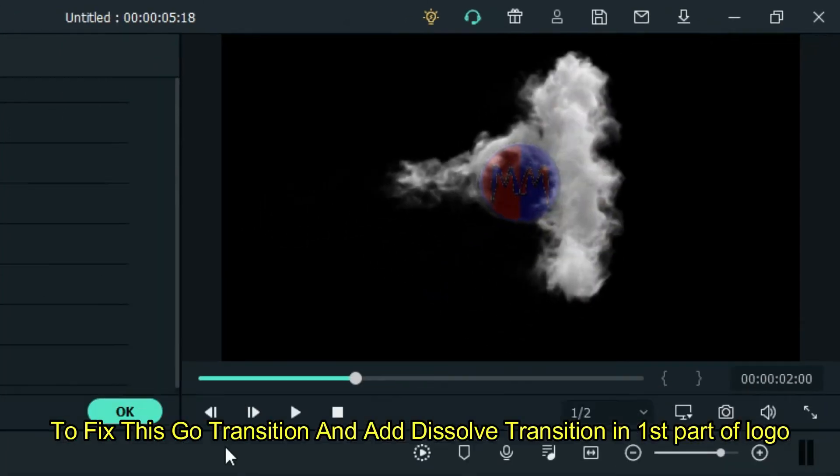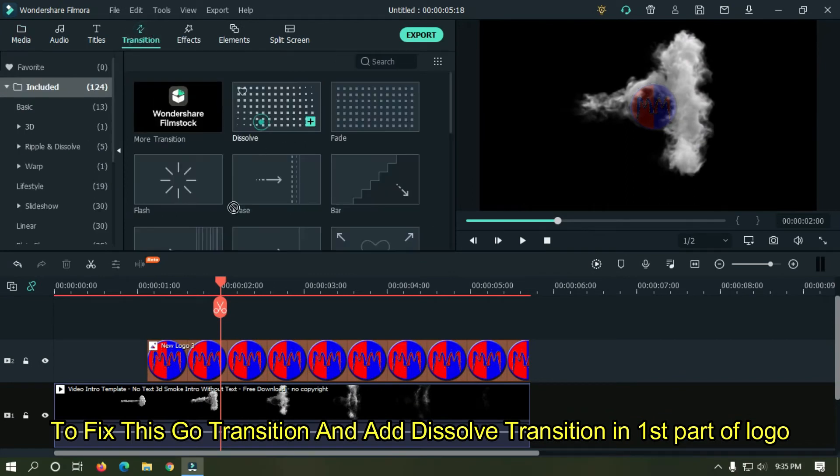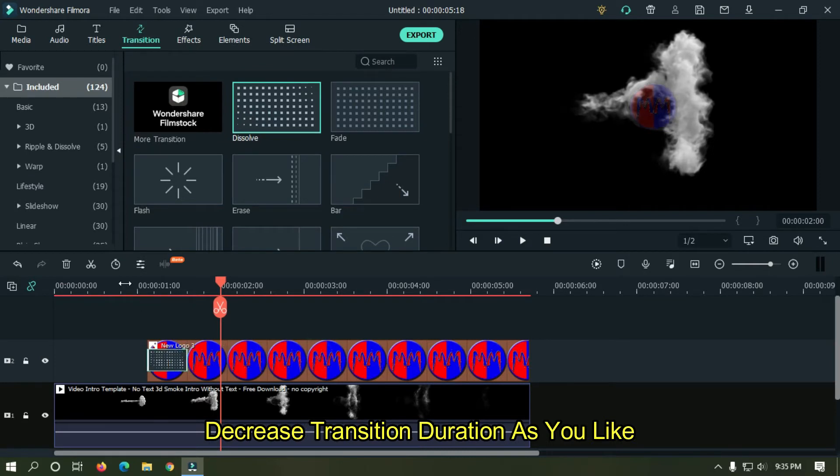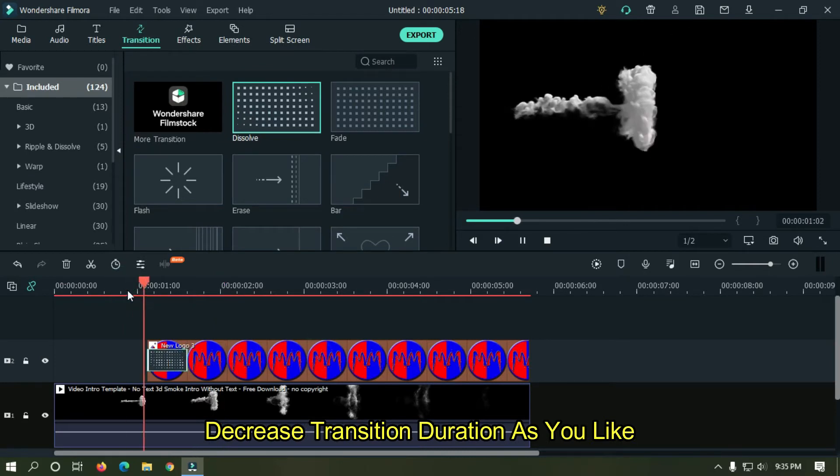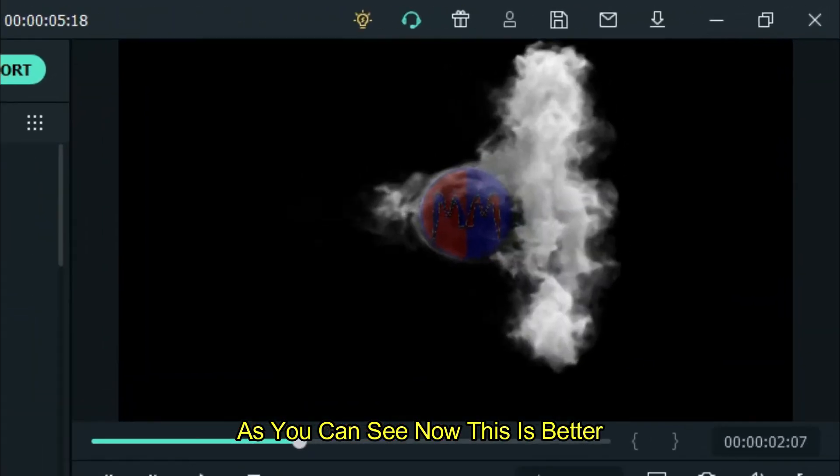To fix this go transition and add dissolve transition in first part of logo. Decrease transition duration as you like. As you can see now this is better.